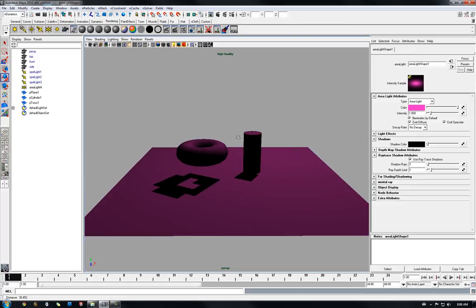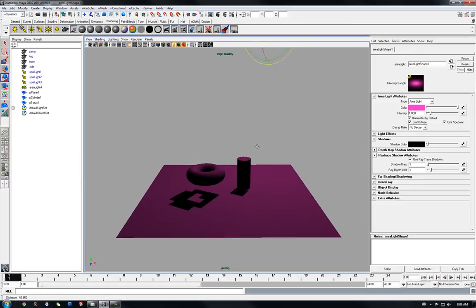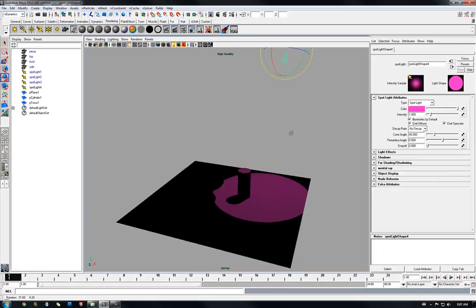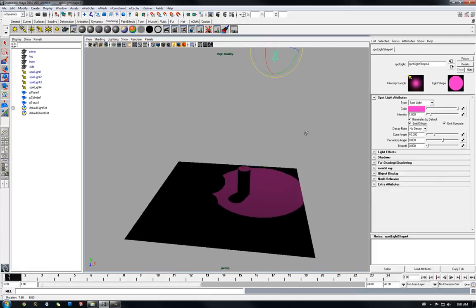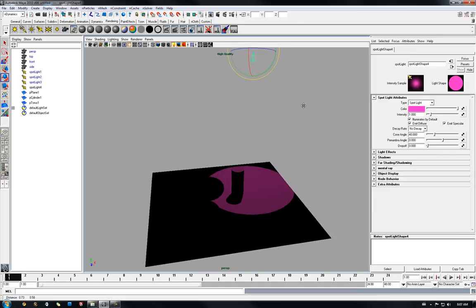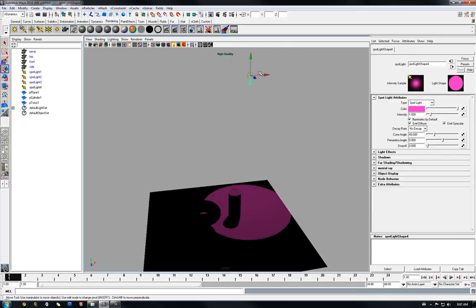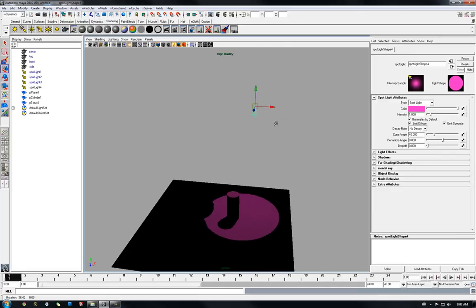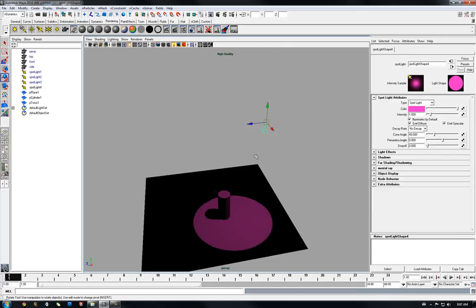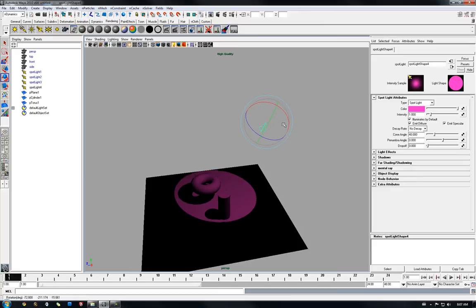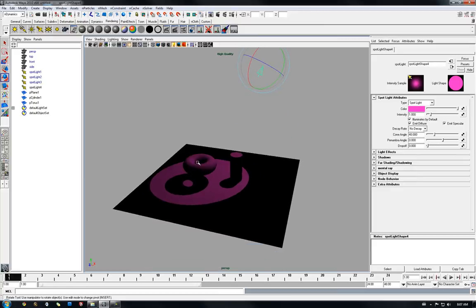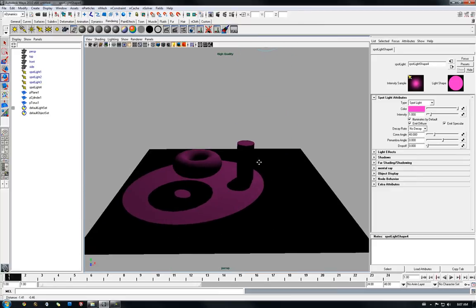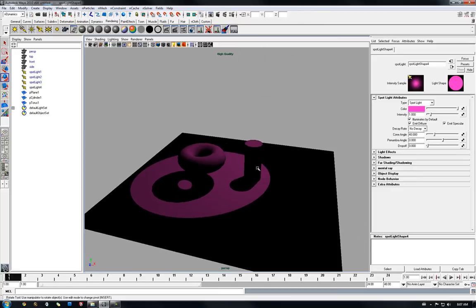So for placement sakes, you can use a spotlight, place your stuff, and then convert it to an area light later on.